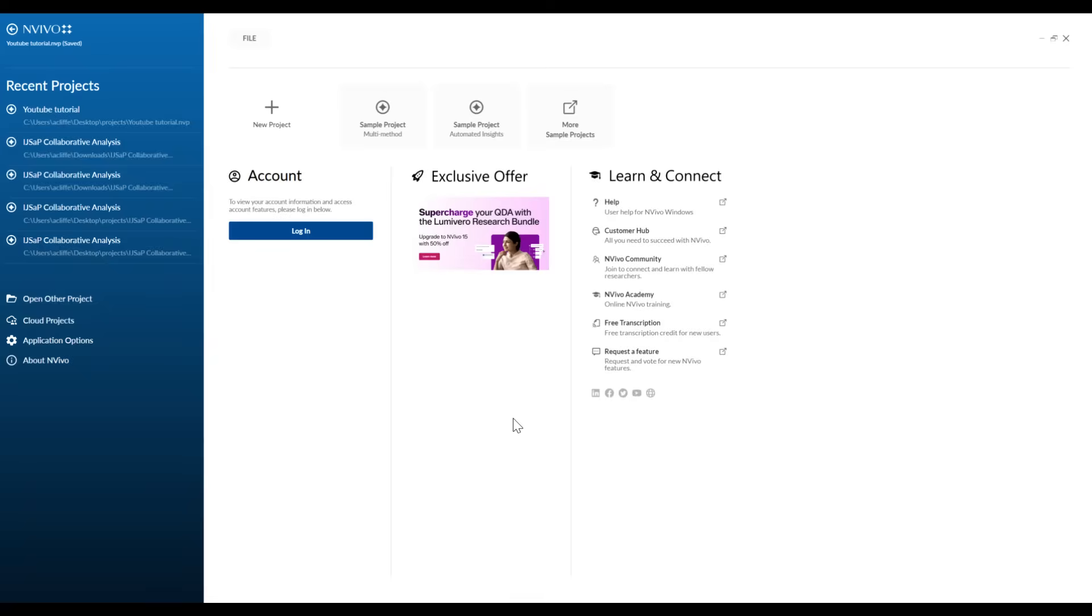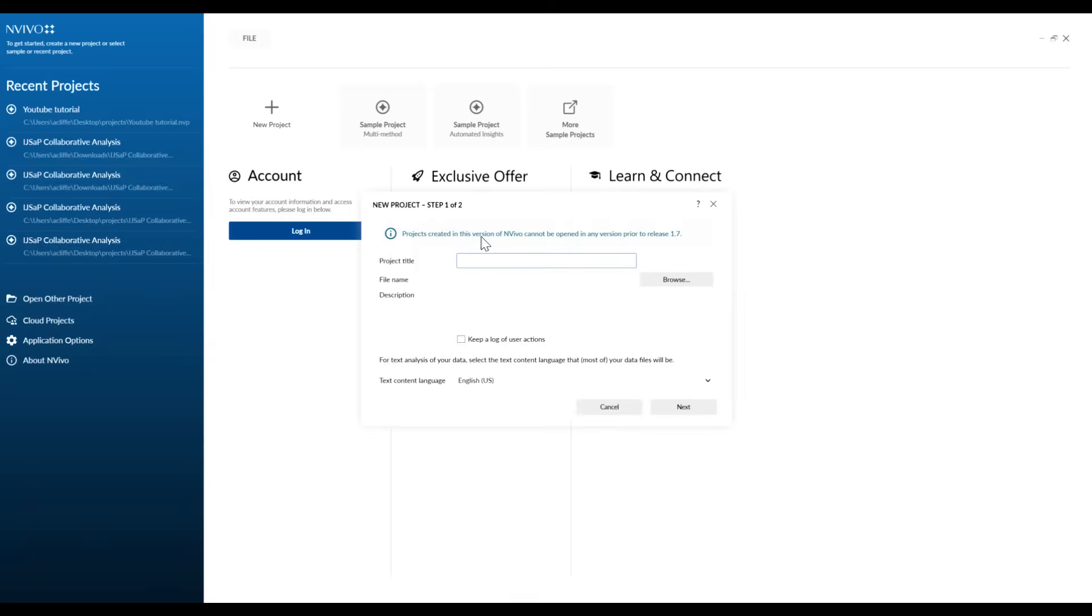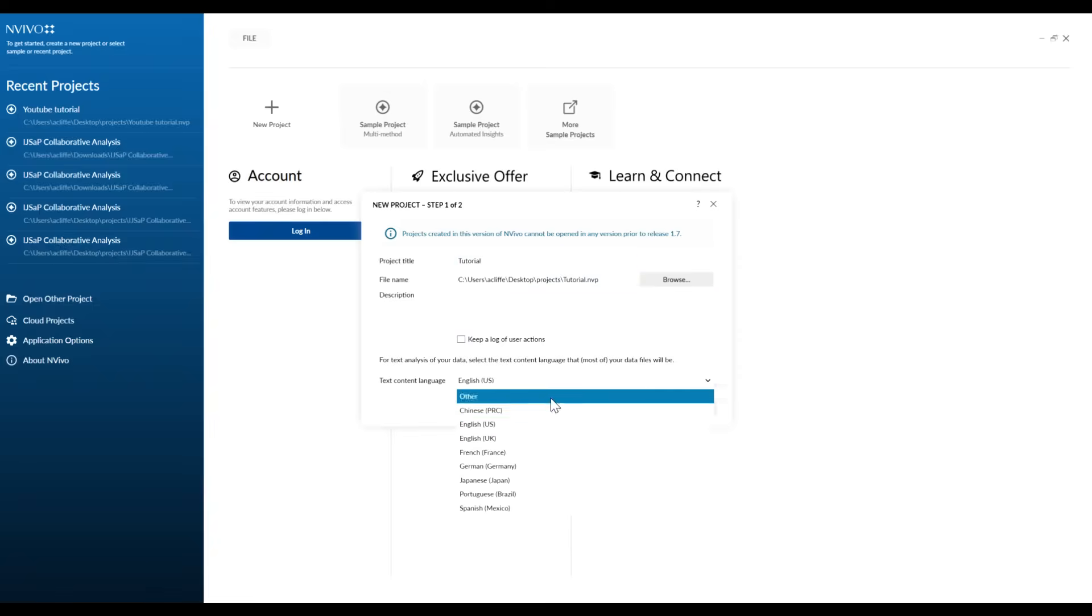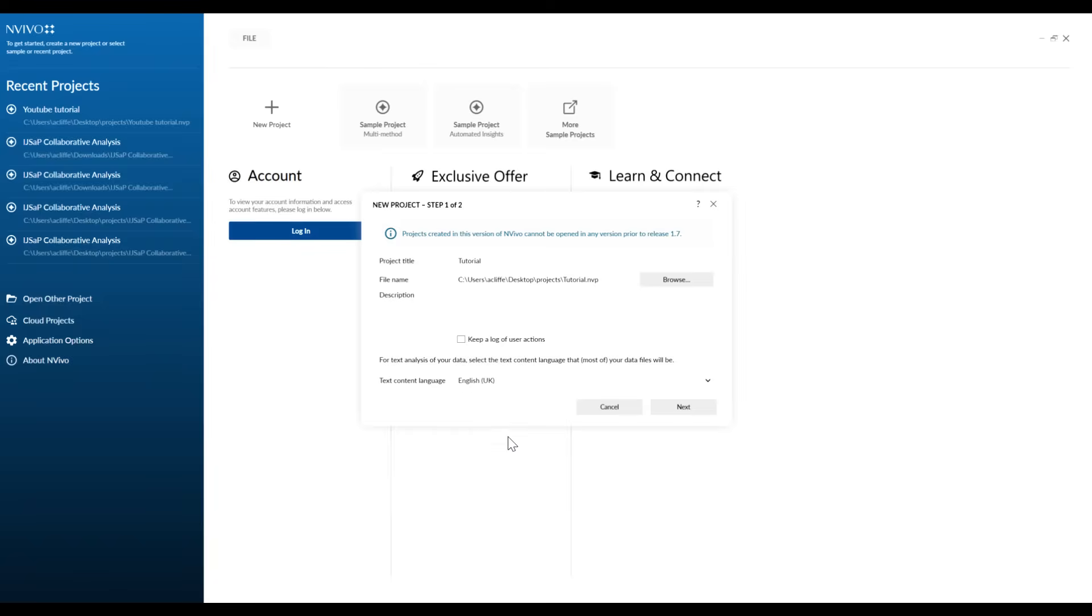So we need to go into NVivo and set up a new project. Click new project and then it pops up here with the project title. You can save that wherever you want to. If you had multiple different projects on the go, you'd like to give it a description. Just go down here to text content language and if you're in the UK or the US, make sure you select correct English. If you're using different languages, go ahead and pick your most appropriate one and then click next.